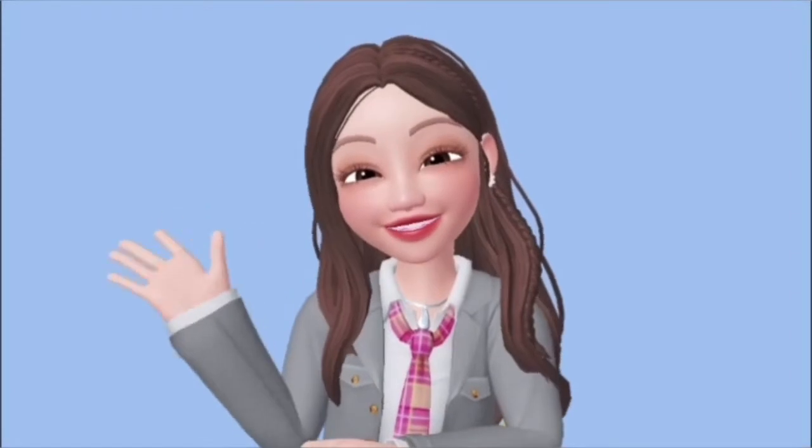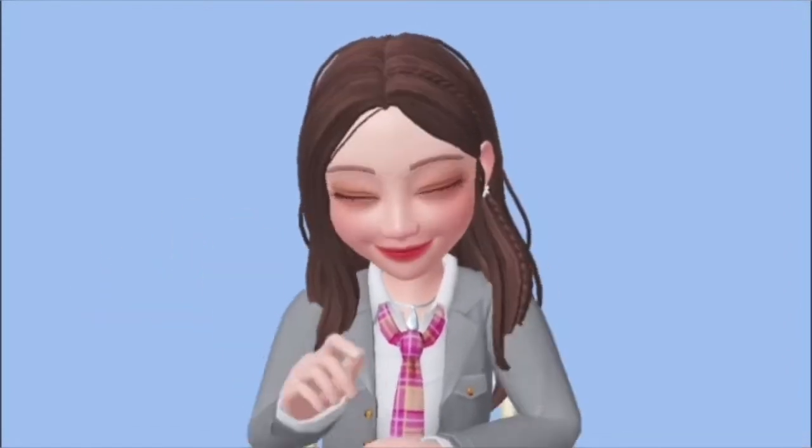Hi, it's me Nicole again, and we're back to another educational vlog that talks about ICT. Without further ado, let's get started.